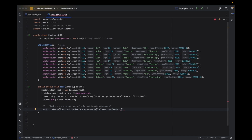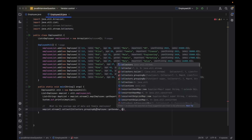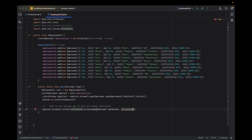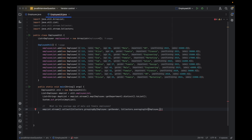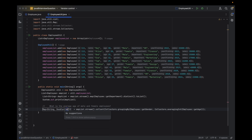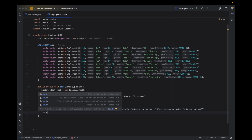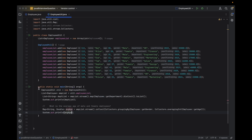Then I'll calculate the averaging age using Collectors.averagingInt(), passing Employee::getAge. This calculates the average age for each gender group. It returns a map — average age per gender. I'll print it, and the result shows Female is 29.0 and Male is 35.8.